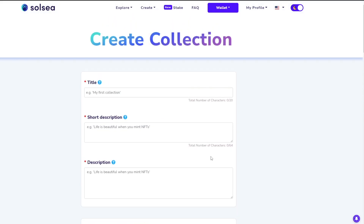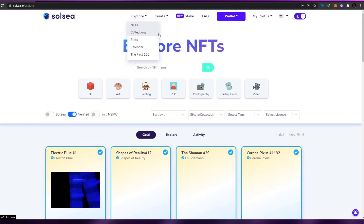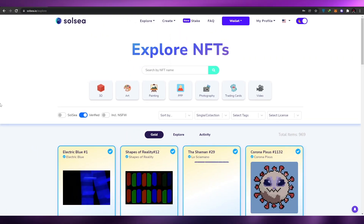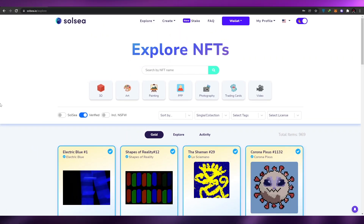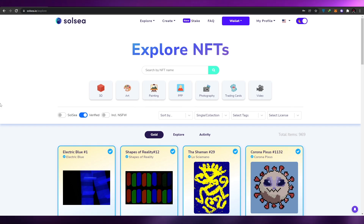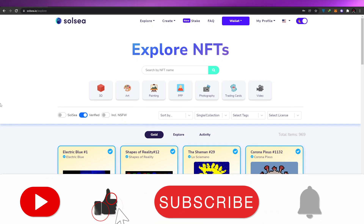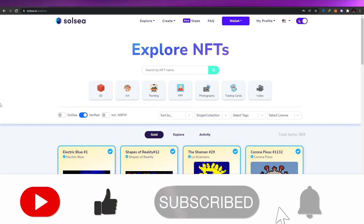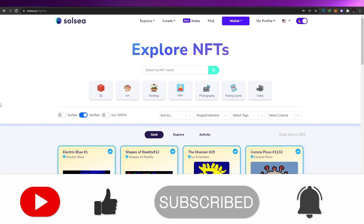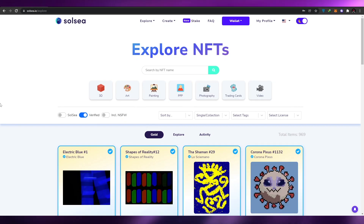Once all that's done, click 'Create Collection' and start uploading your NFTs into it. It's pretty simple and easy to use. I hope you enjoyed this video — if you have any questions, let me know in the comments below and I'll answer as soon as possible. If you enjoyed the video, hit the like button, subscribe, and turn on post notifications. Take care and goodbye.